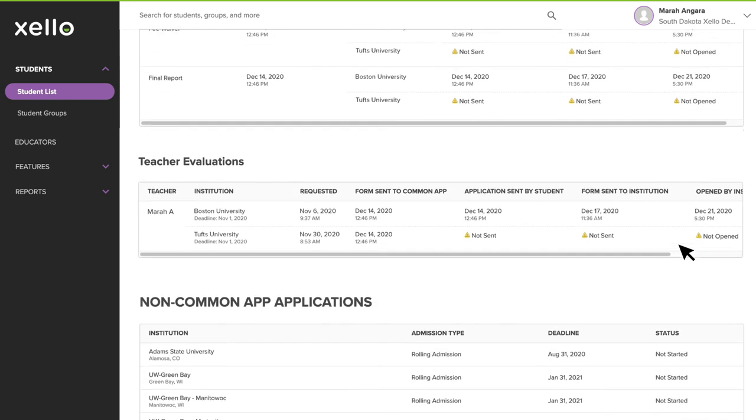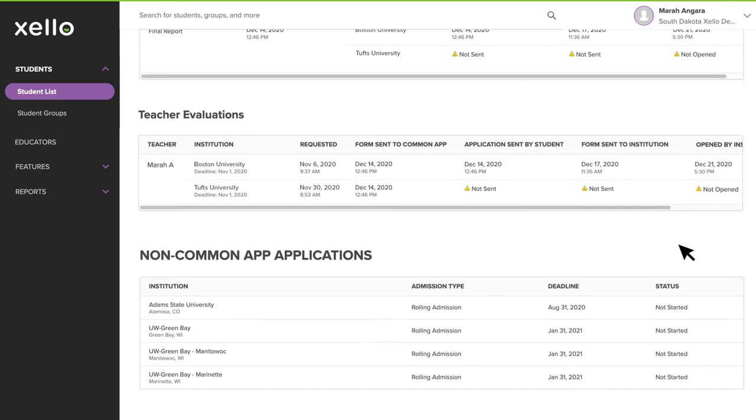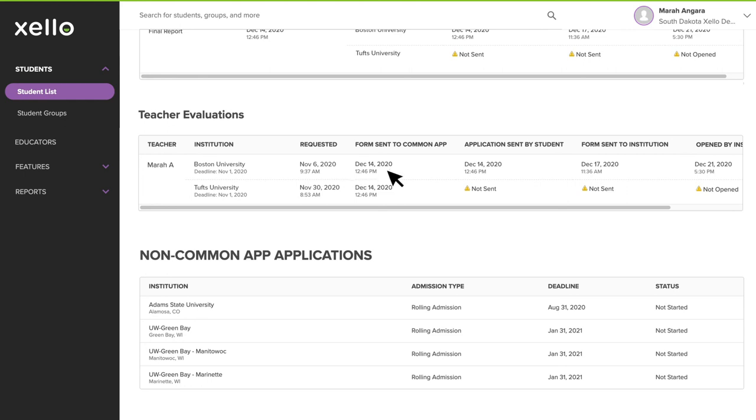If you continue to scroll down the page, you'll find a summary of the student's teacher recommenders. Similar to the counselor forms table, you'll see a date and timestamp that tells you when the recommender was requested, when the evaluation form was sent to Common App, when the application was sent by the student, and when the form was sent and opened by the institution.